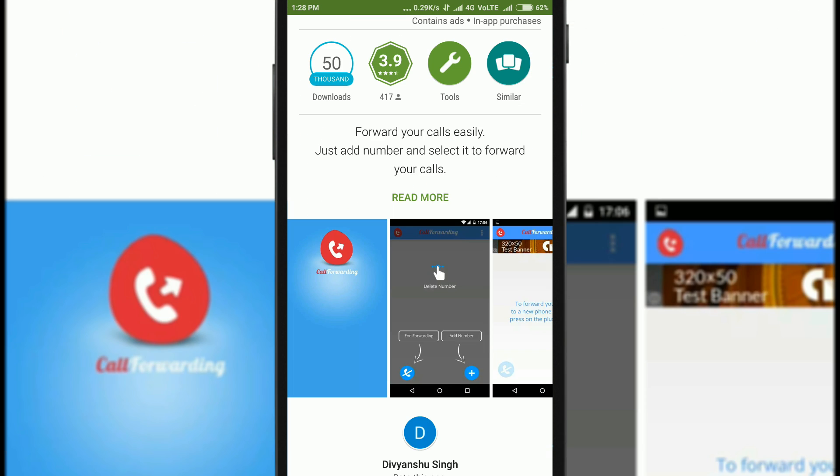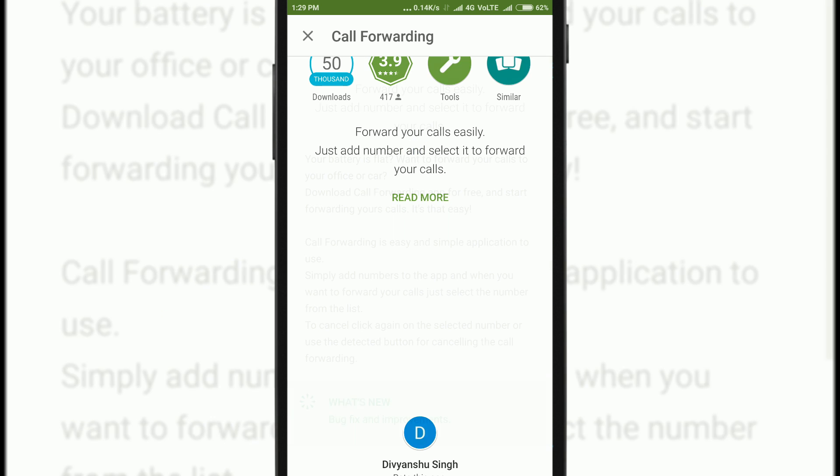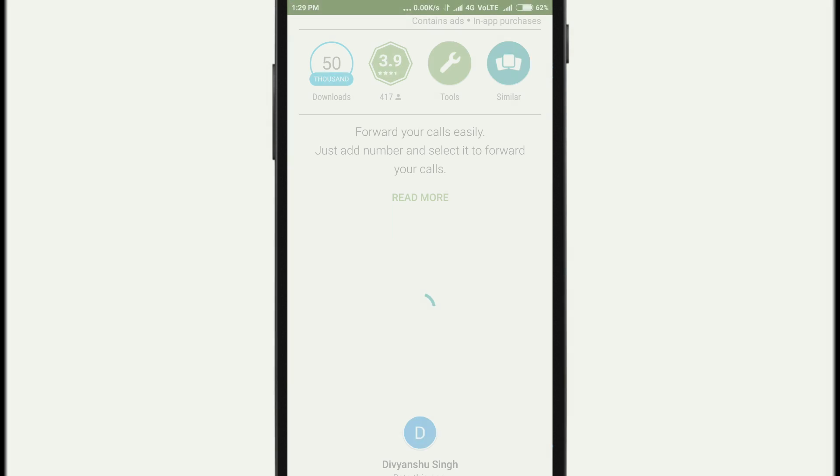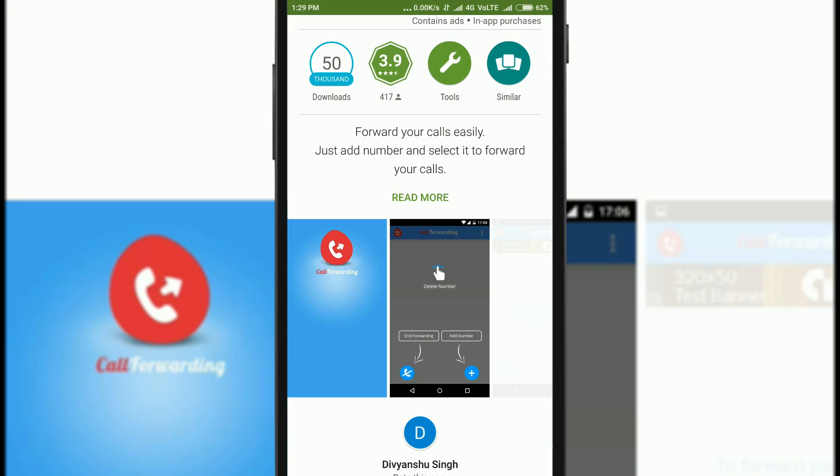You can see that you can just add a number and it will forward all the calls instead of providing you with the options like forward when busy or forward when unreachable and all that options. You can see that the built-in option was much better than this, and if Android has provided you with such an option then why to go for any third-party apps. Just simply use the built-in feature.